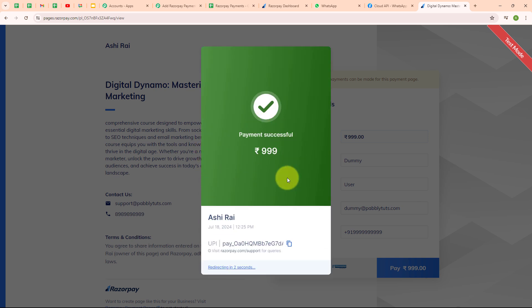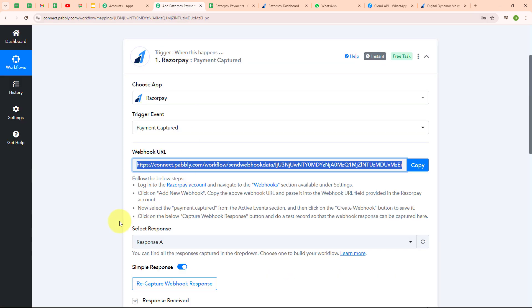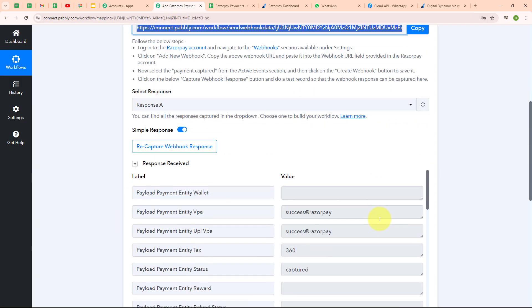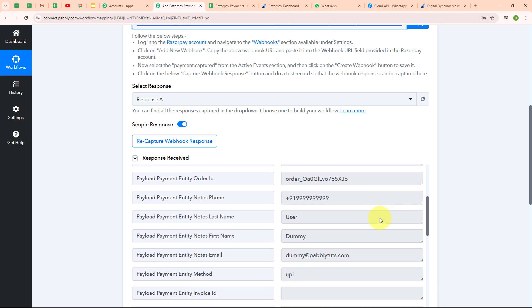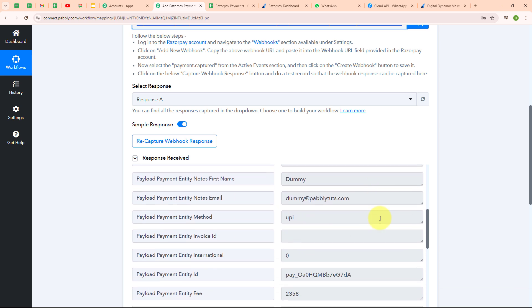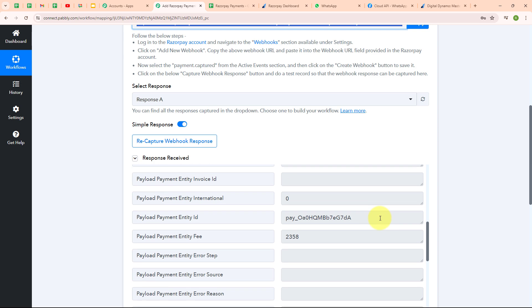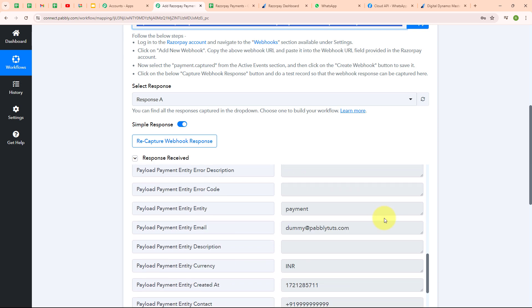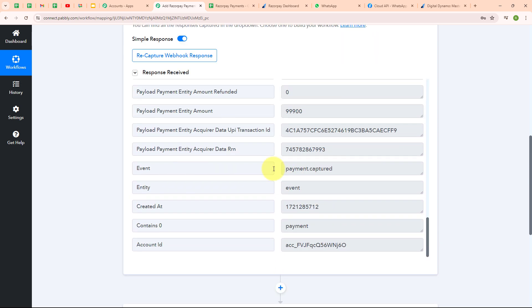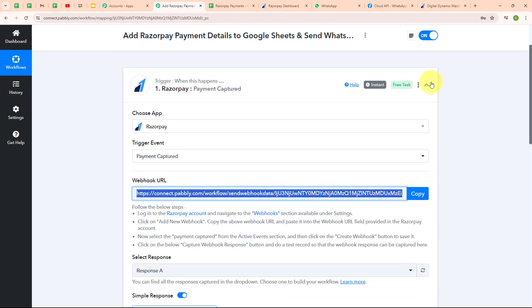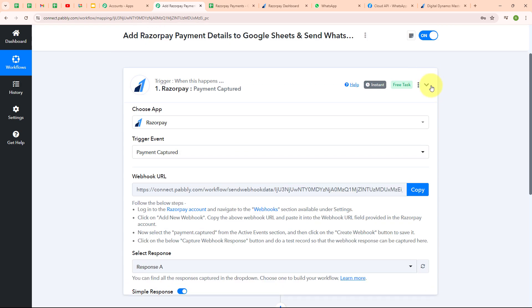Moving back to Pabbly's window, we have successfully received the response — it includes details such as the payment method, customer's first name, last name, email, the amount, customer's phone number, and some other details. With this, we have successfully set up our trigger step.